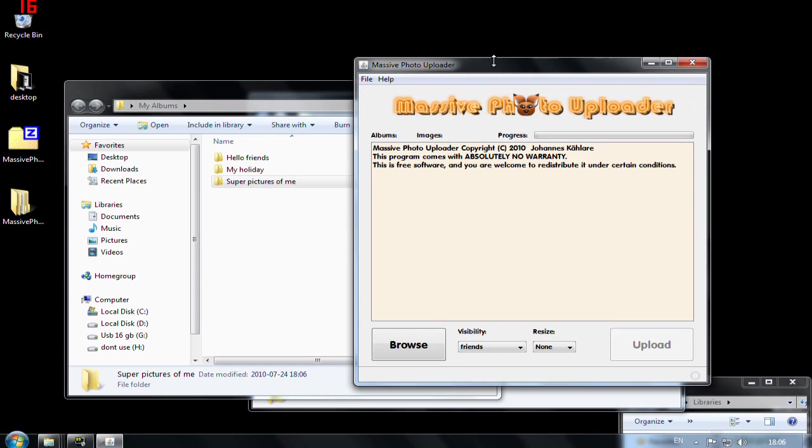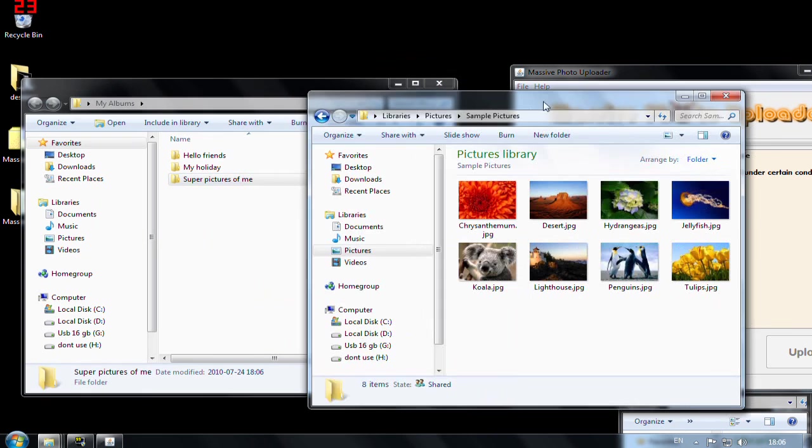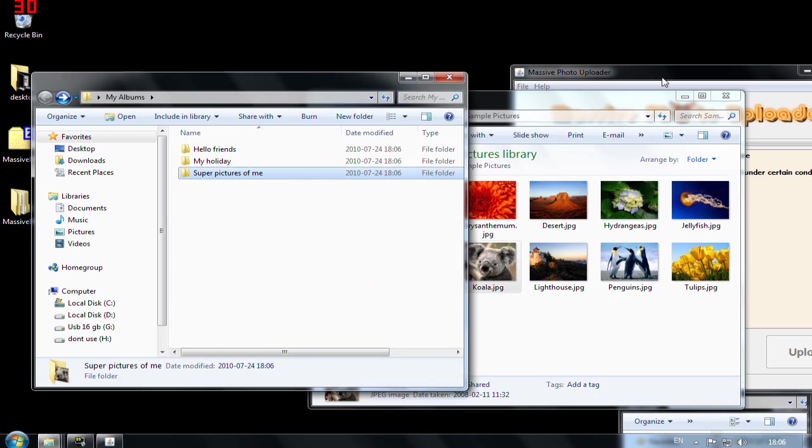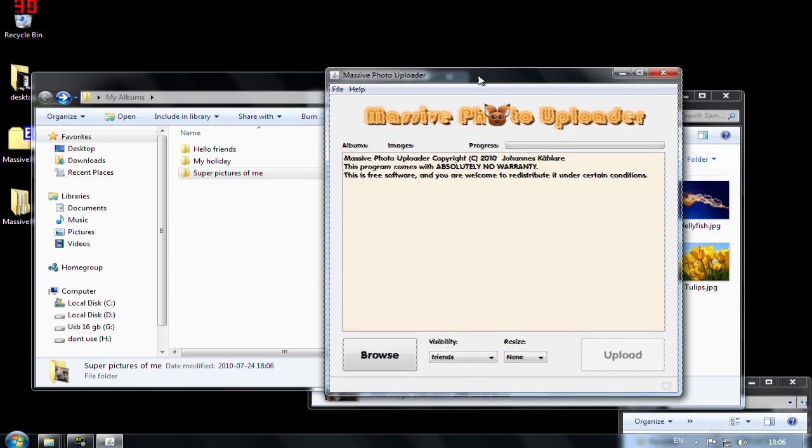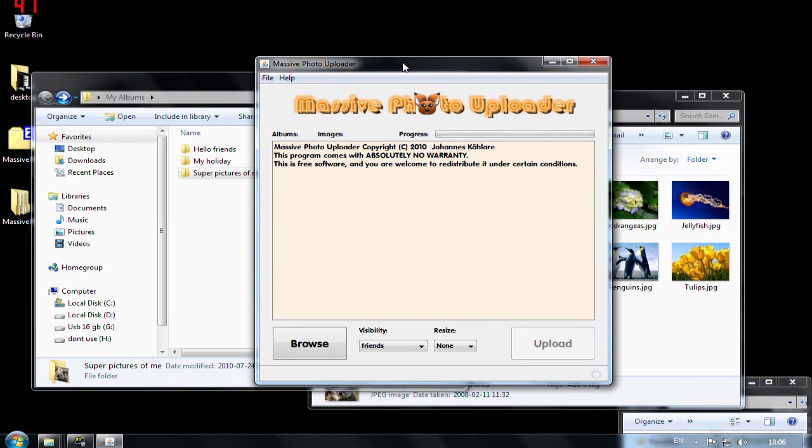So I will put some images in these albums. So now in Massive Photo Uploader I have to tell the application where my root is in which all the albums lie. So I press browse.